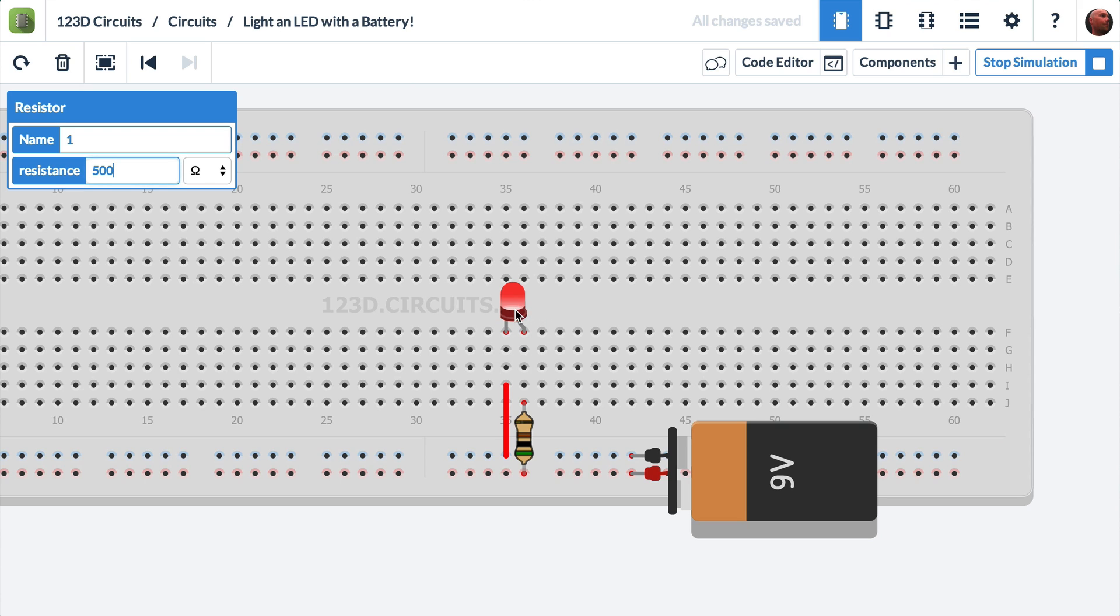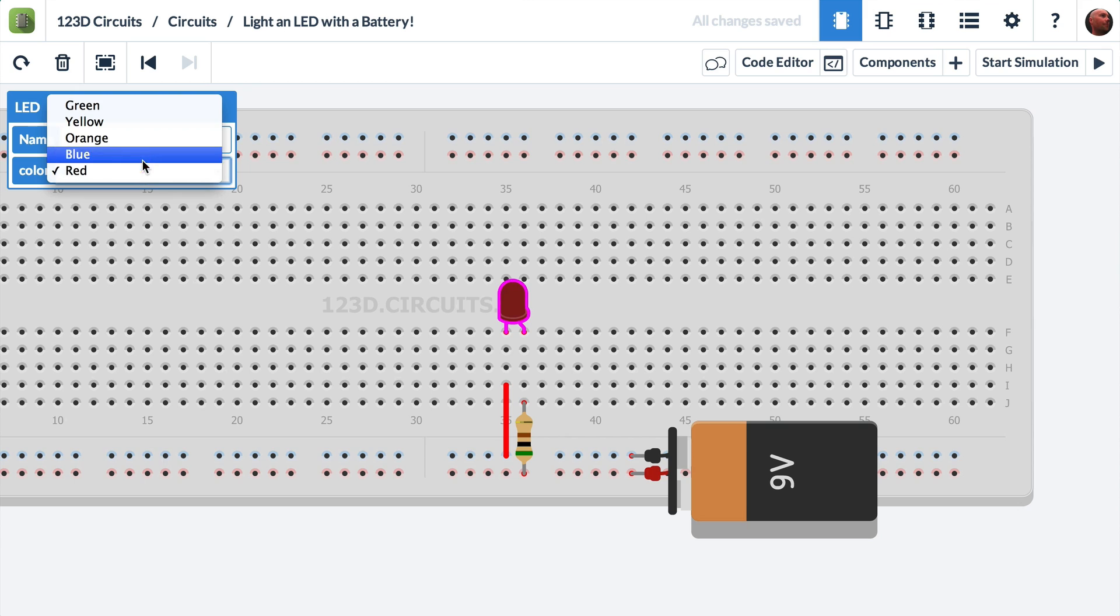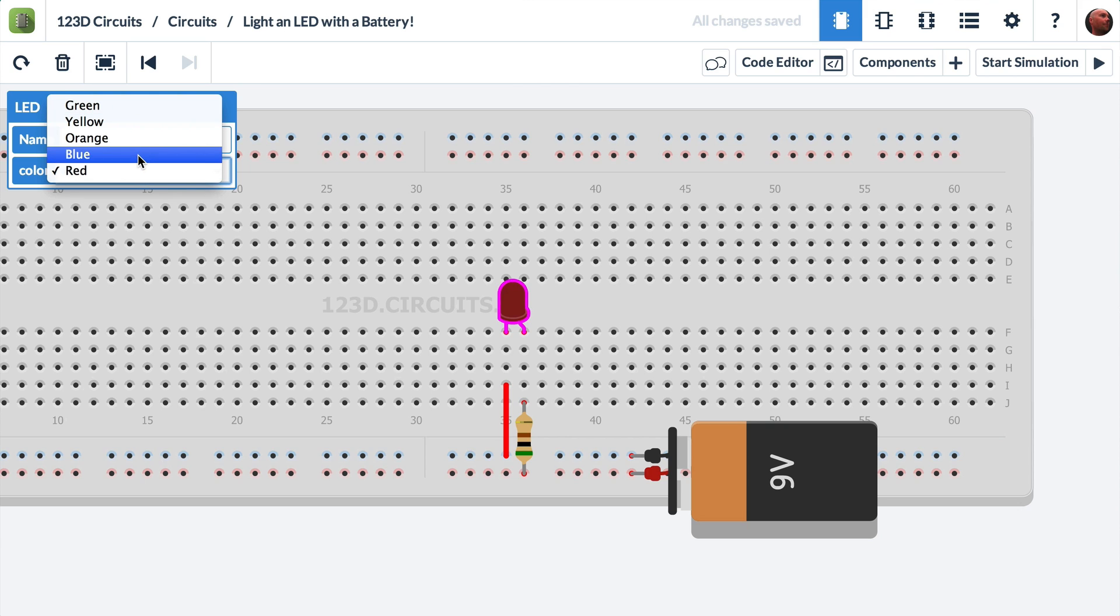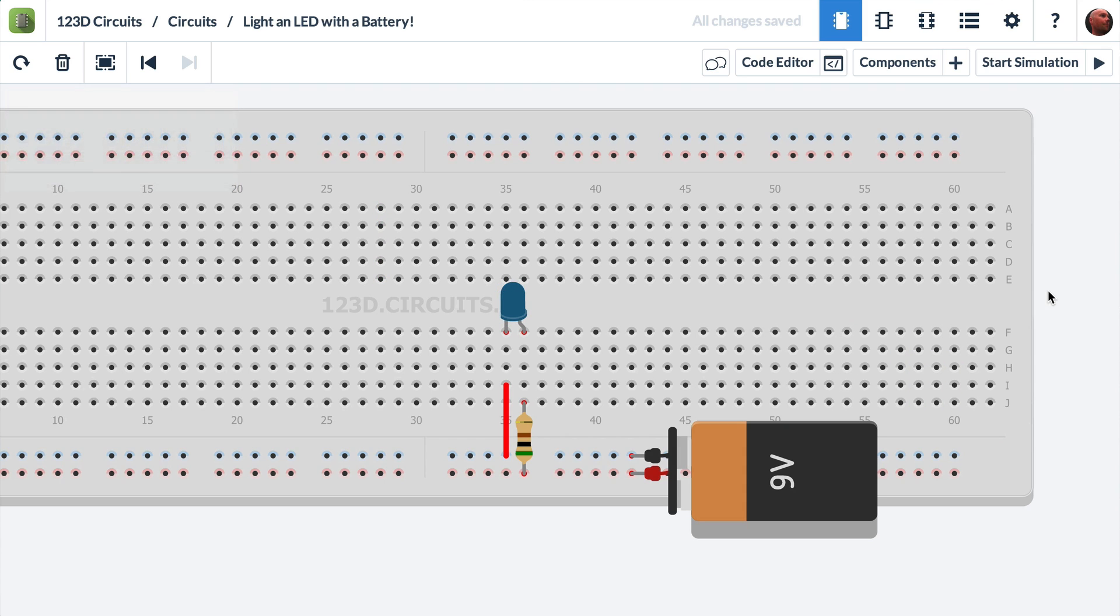What if I wanted to change the color of the LED? Well, I'll stop the simulation and I'll select the LED. And then in the dropdown, I can choose green, yellow, orange, blue, or red. Let's choose blue. Okay. Now the LED is blue and I will press start simulation again.